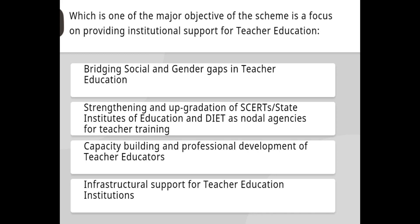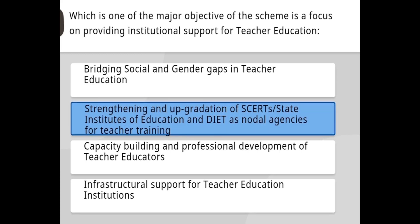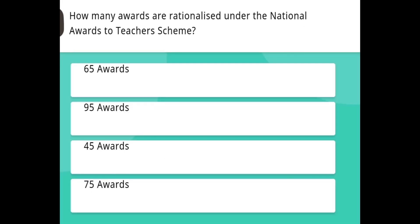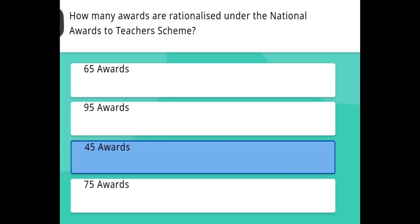One major objective of the scheme is providing institutional support for teacher education — the answer is strengthening and accreditation of State Institutes of Education under DIETs as nodal agencies for teacher training. How many awards are rationalized under the National Awards to Teachers scheme? The answer is 45 awards.